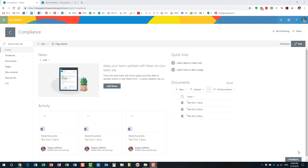Hello, this is Greg from SharePoint Maven, and today I would like to explain a feature that we've had in SharePoint for quite some time. The feature is called Document ID. I would like to explain what it is as well as highlight some of its benefits as you organize your documents in a SharePoint Online environment.